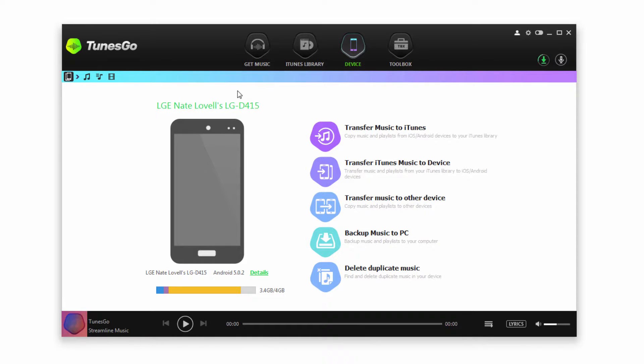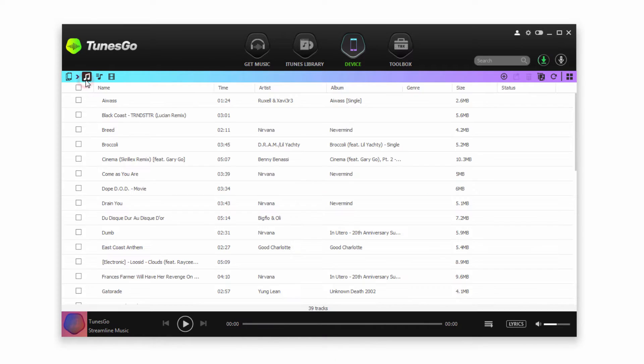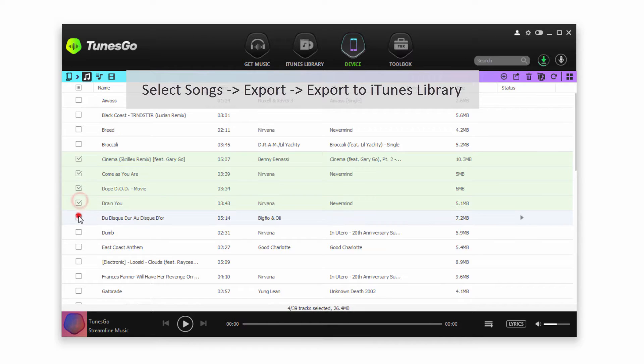For the first method we're going to make sure we have our device selected. We're going to click on the Music tab here and this will load all of the songs on our device. Now what we want to do is check the songs we want to transfer to iTunes.